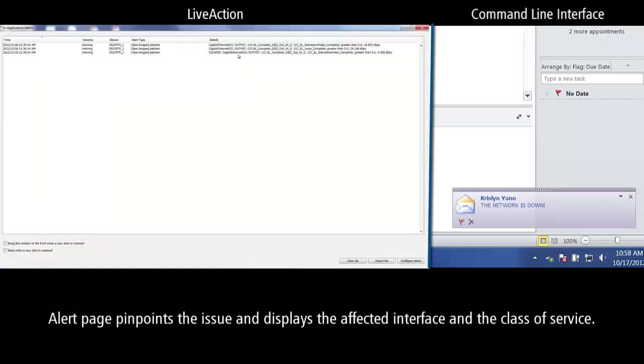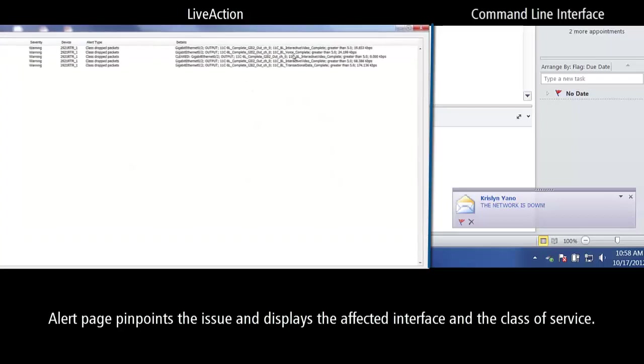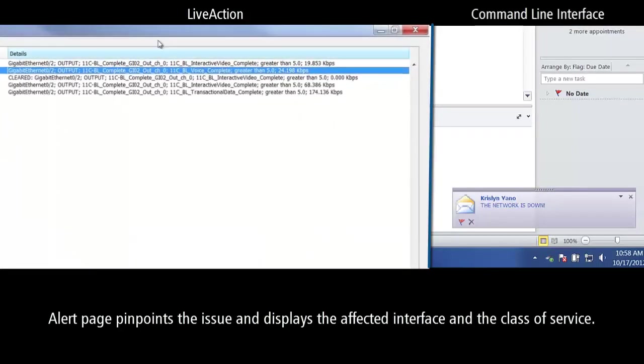The alert page pinpoints the issue and displays the affected interface and the class of service.